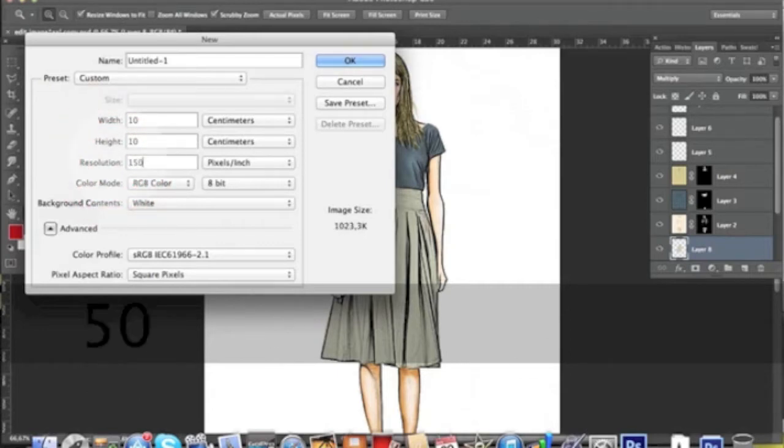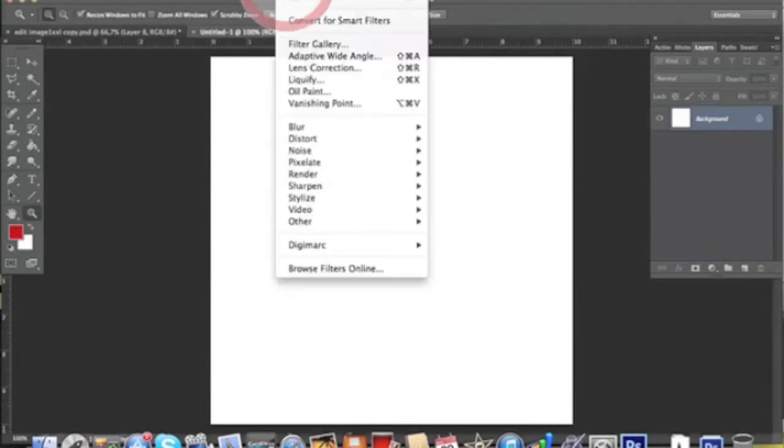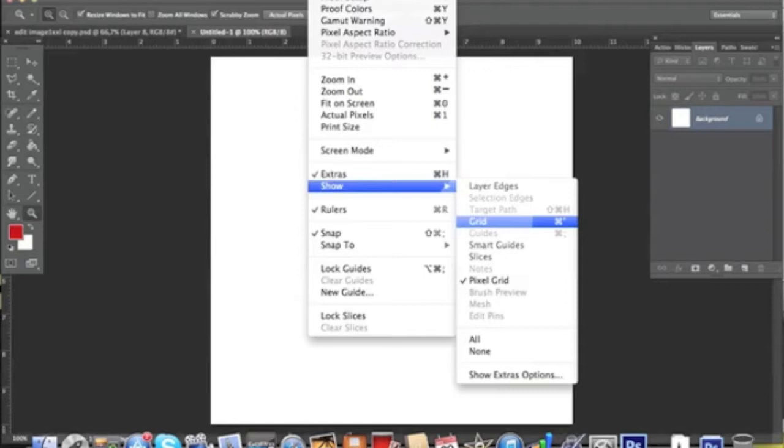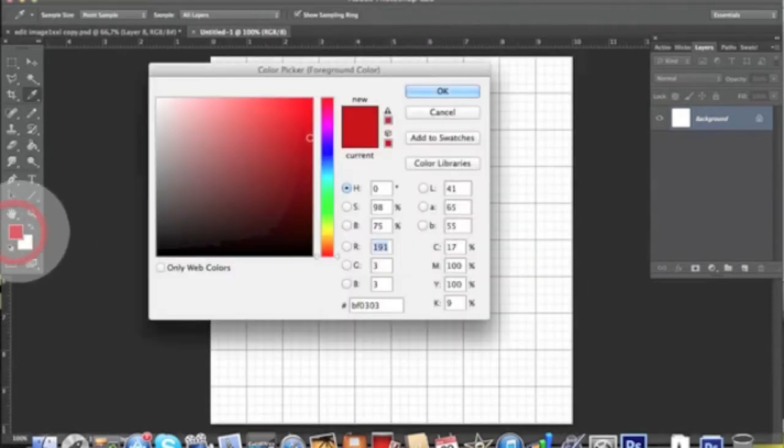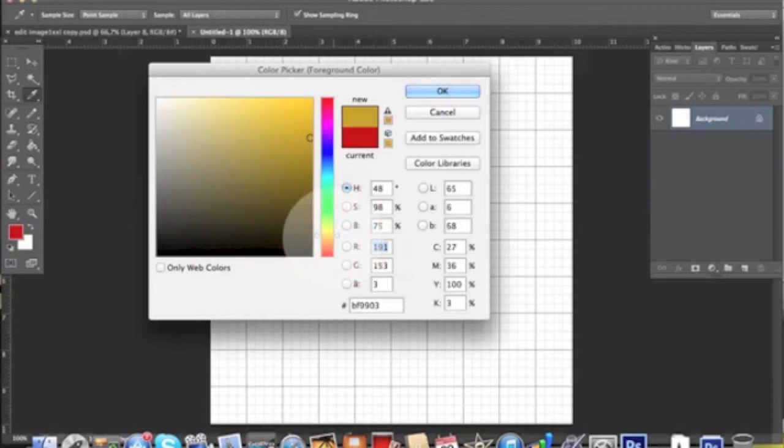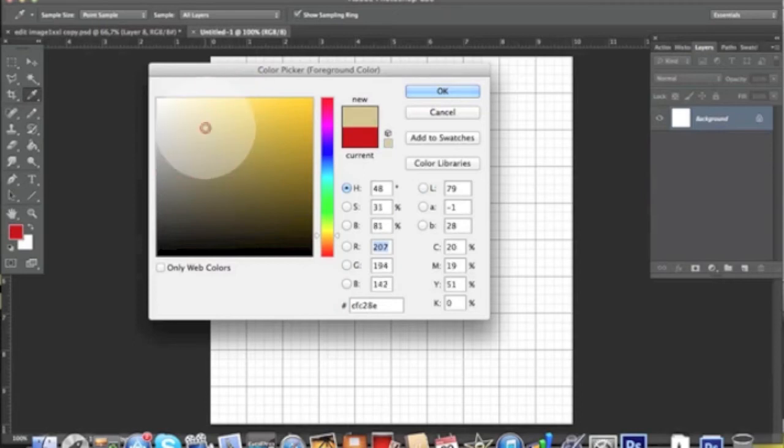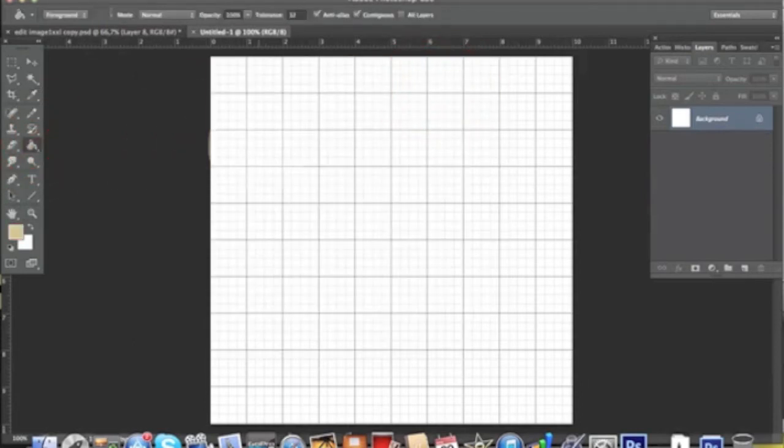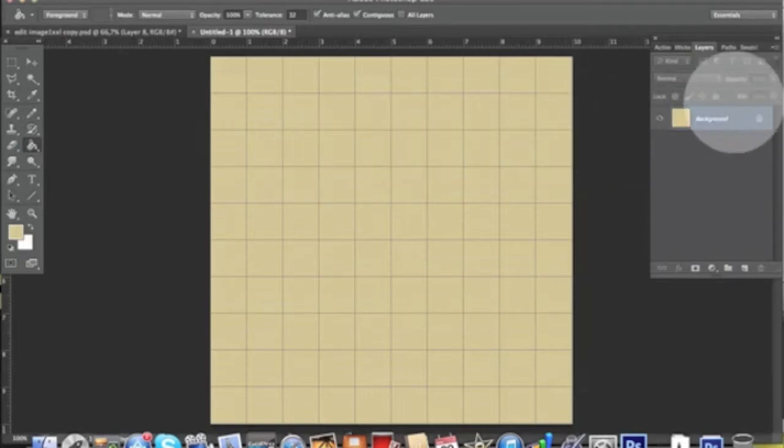Then you want to mark View > Show Grid just to help yourself drawing the pattern. As the first thing we're going to pick a nice beige color, which is the typical background for the Burberry check like this one, and we want to fill the background with this beige.